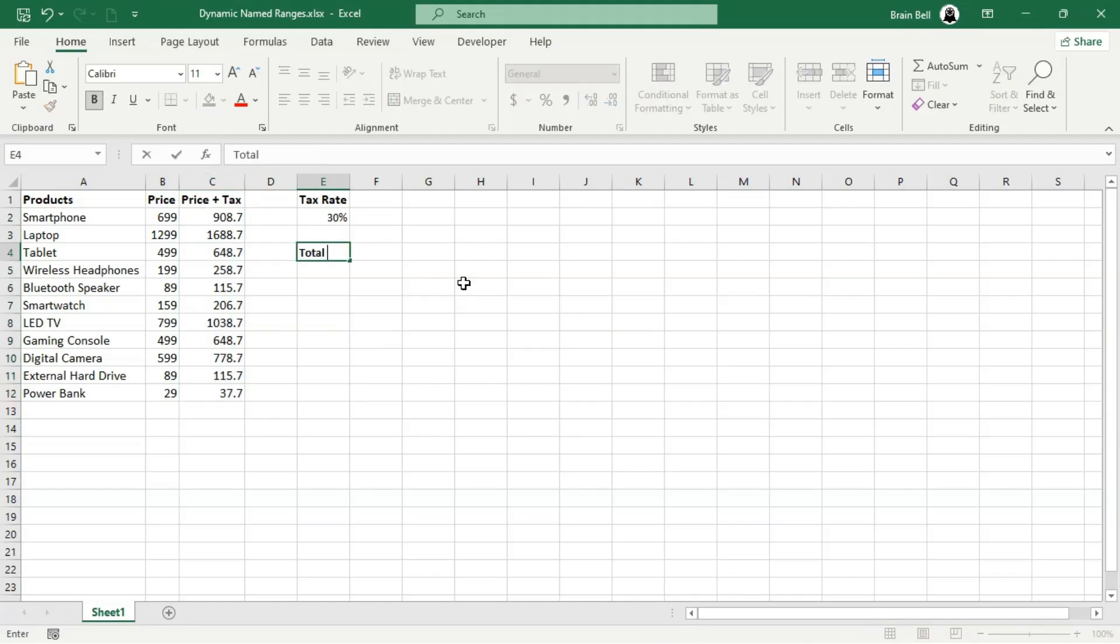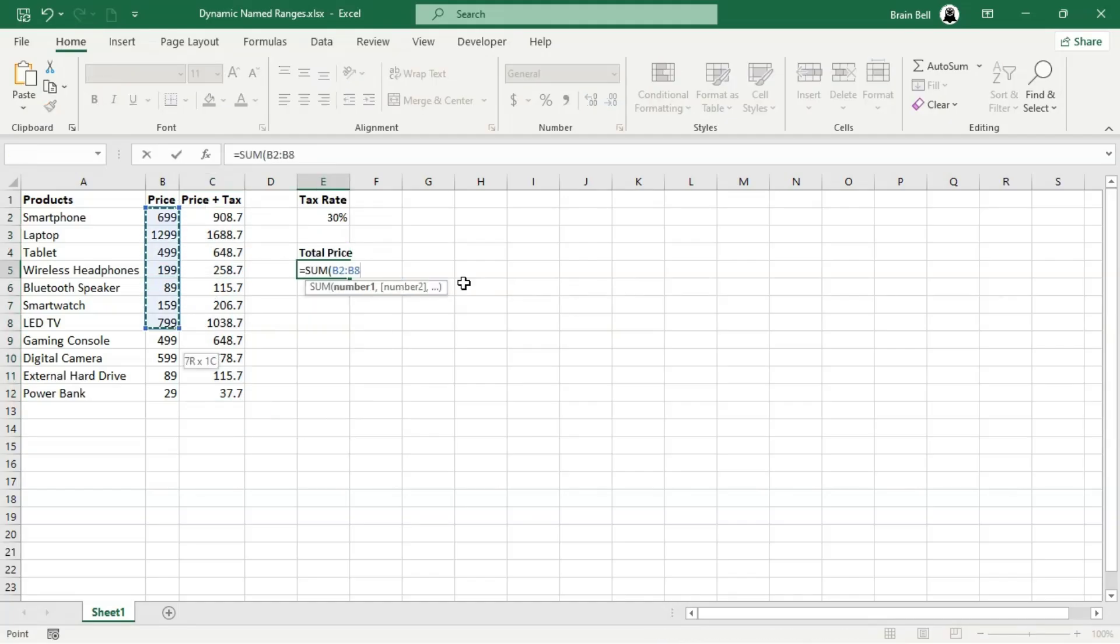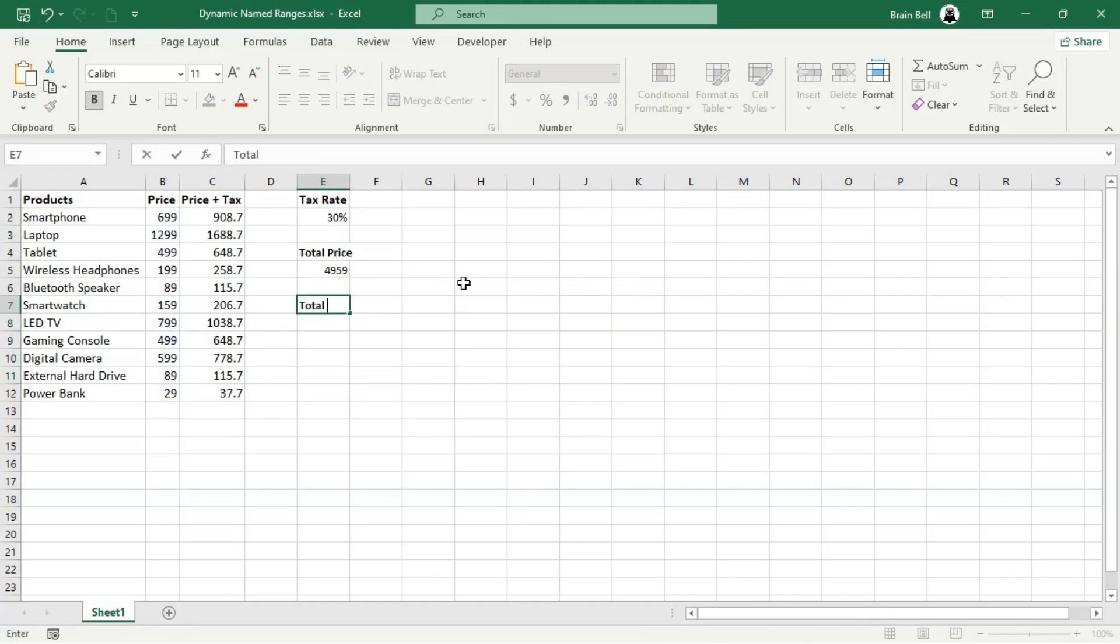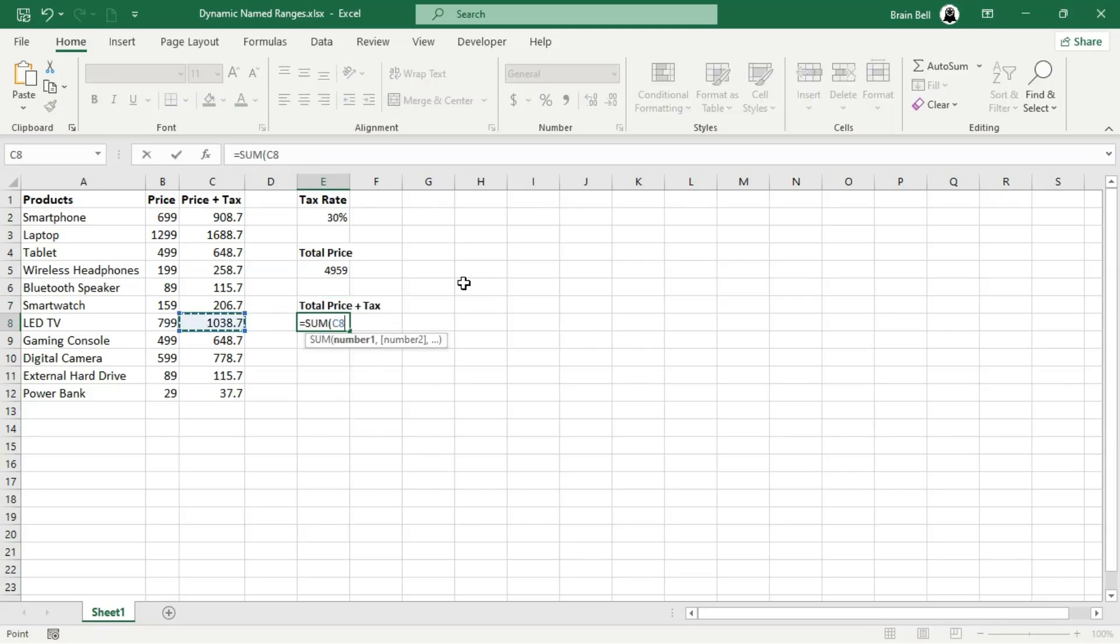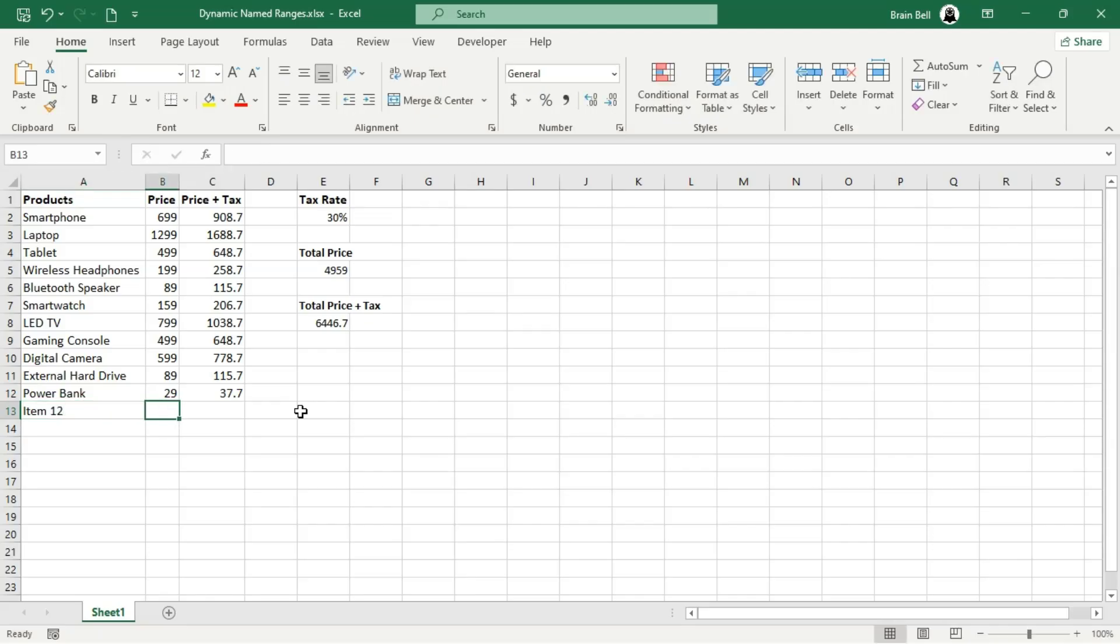Basic named ranges are static. They don't update when you add or remove data. Imagine you're working with a growing list of sales figures. Static ranges like B2, D12, and C2, C12 won't include new data automatically.